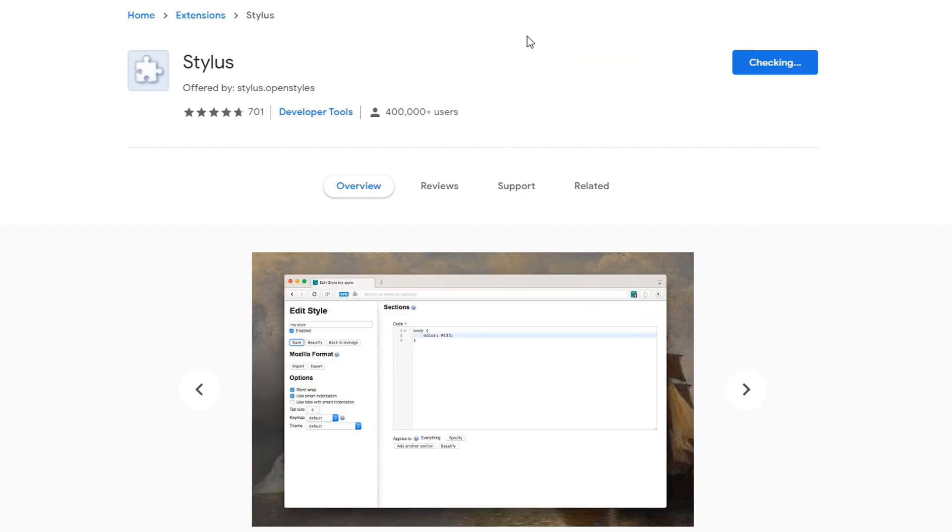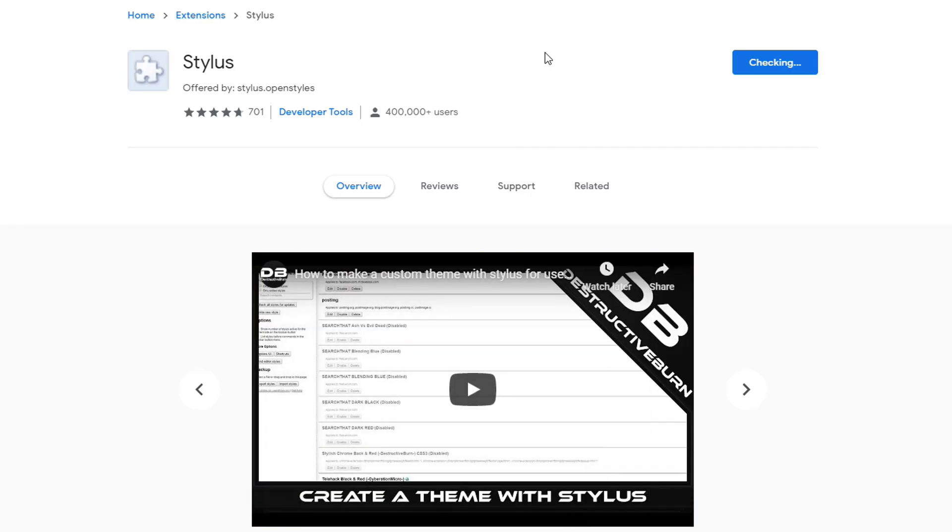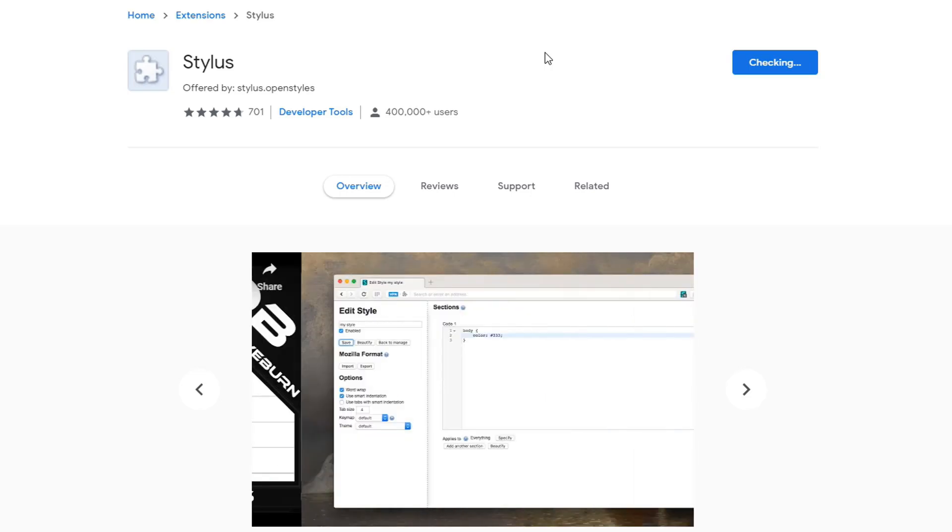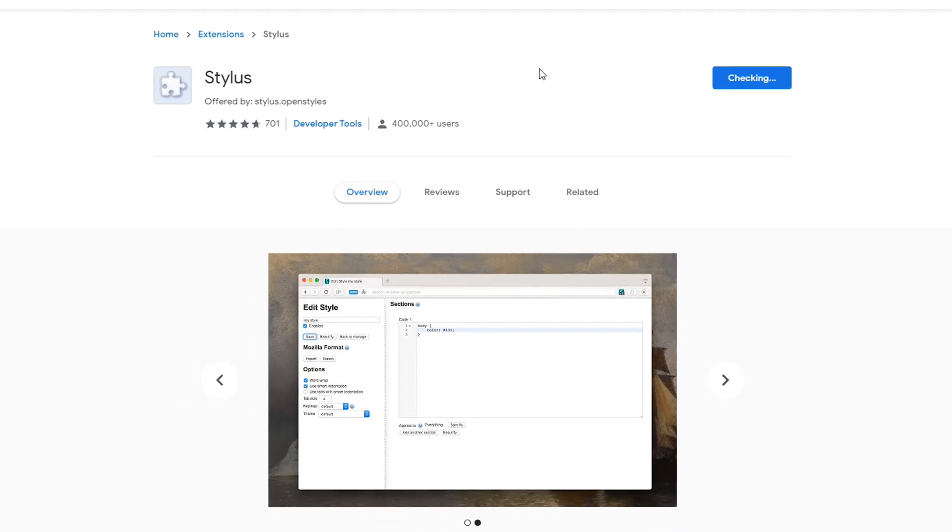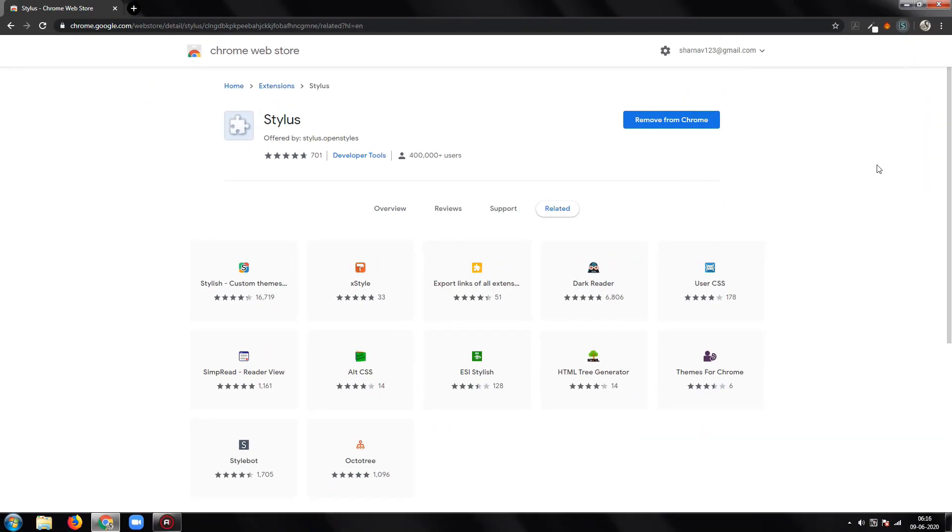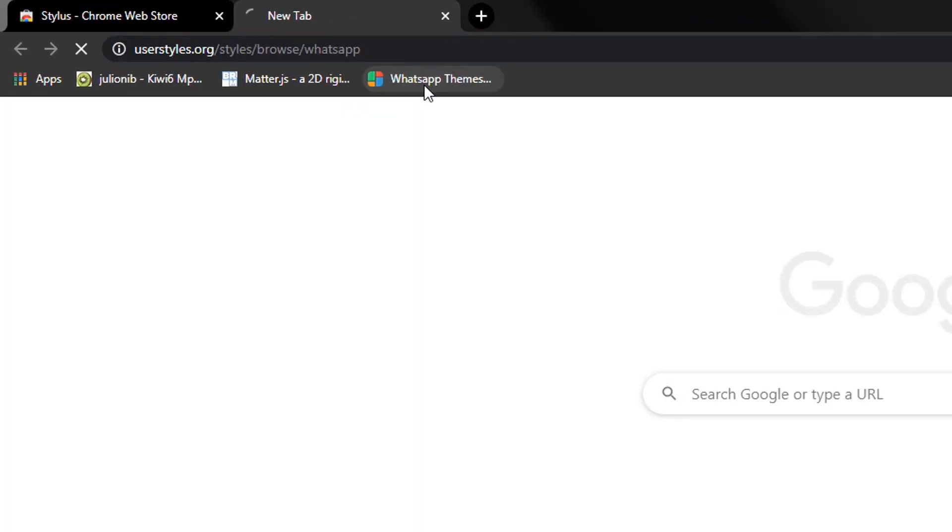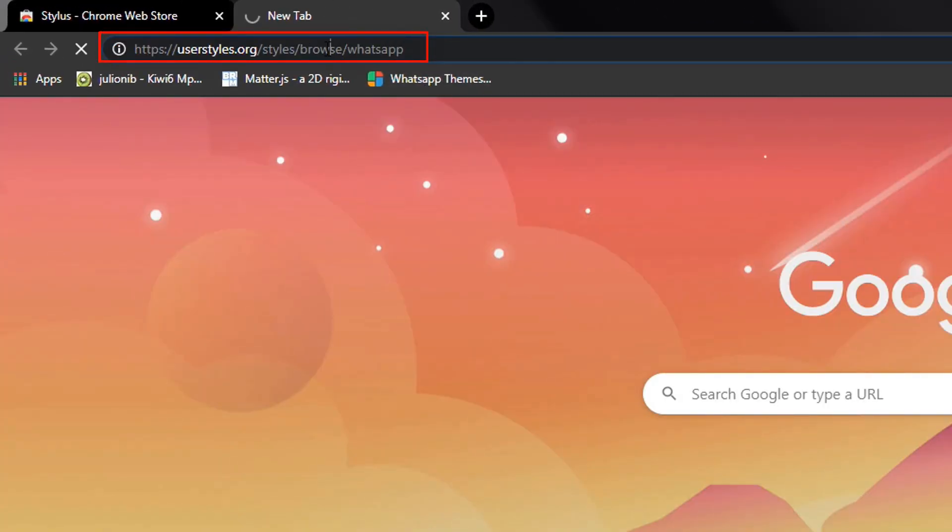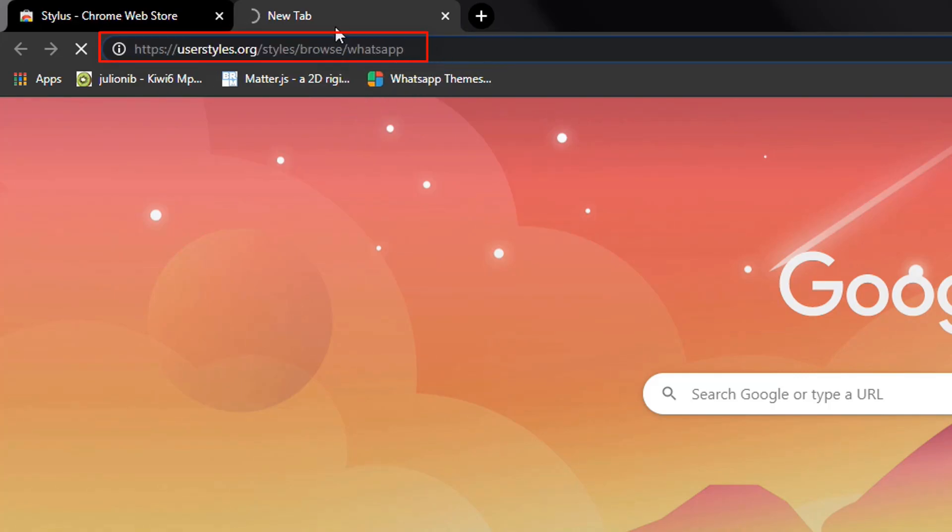It will take some time. Once you've downloaded and installed the extension, you can follow along. Now head to this link from the description. It contains various themes for WhatsApp web.